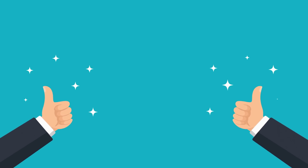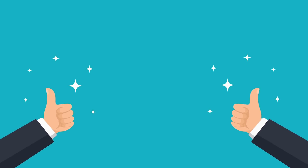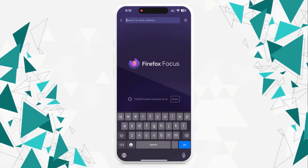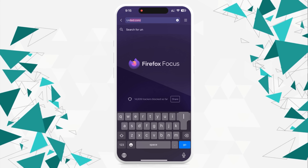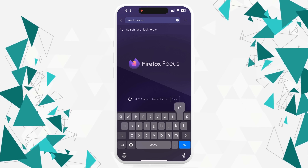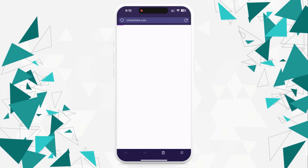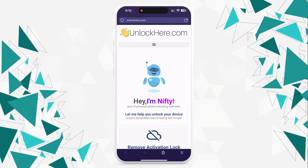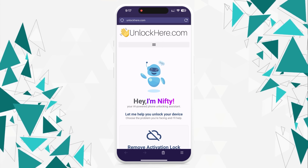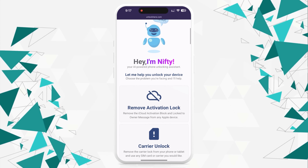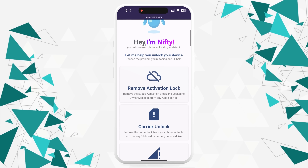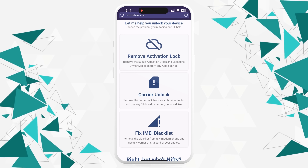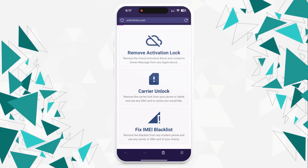Are you ready to unlock your device? Let's get started. Grab your phone or jump onto your computer and open your browser. Head to unlockhere.com. This site has an AI assistant named Nifty who will be your guide. Let Nifty know that you need an iCloud unlock by clicking on activation lock.